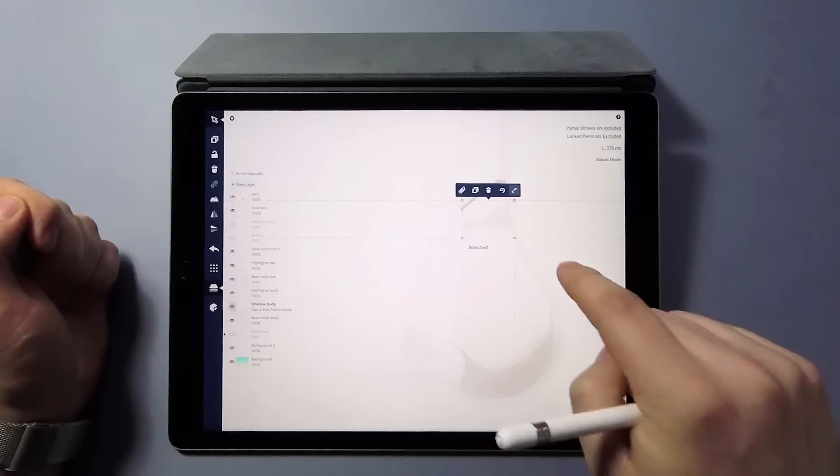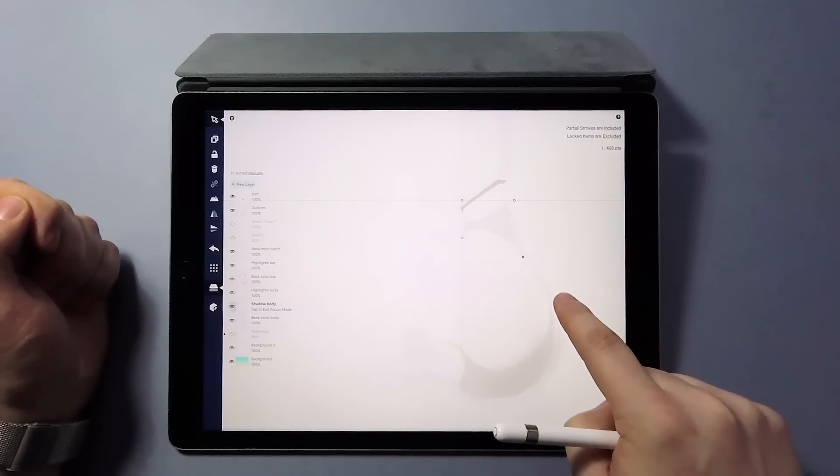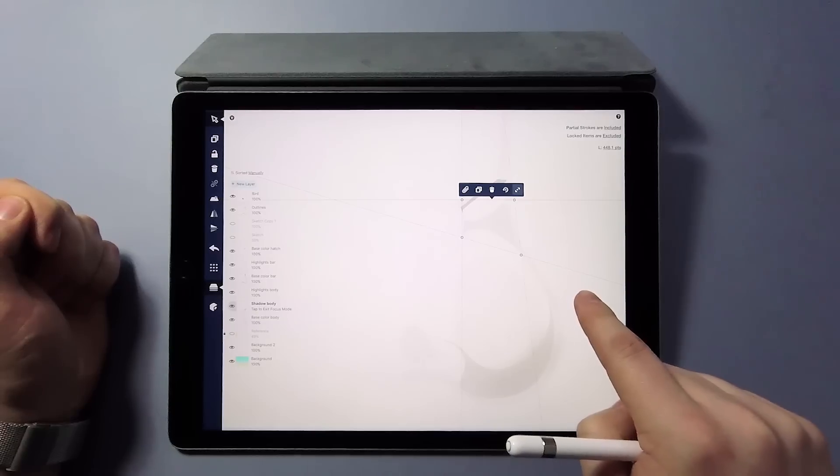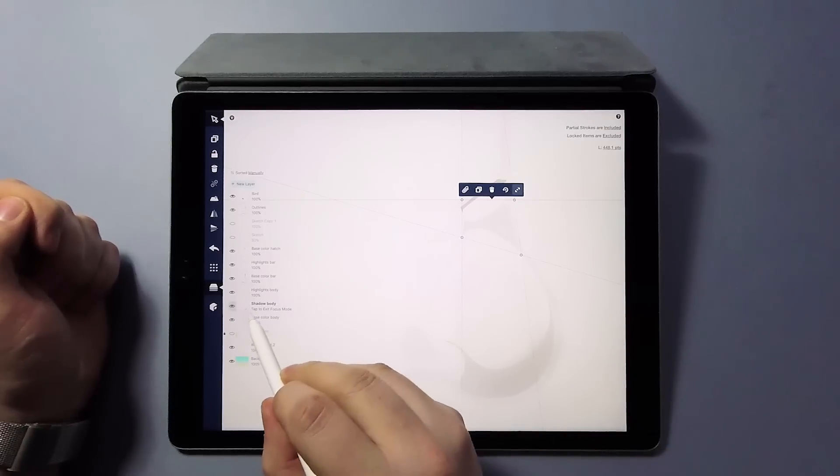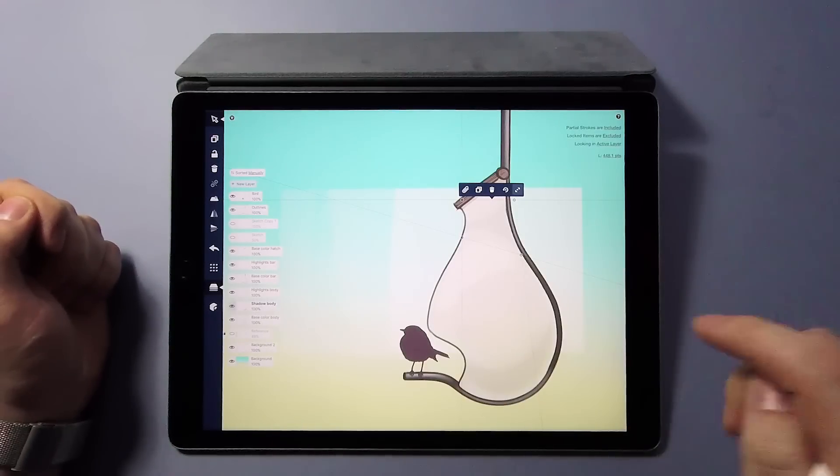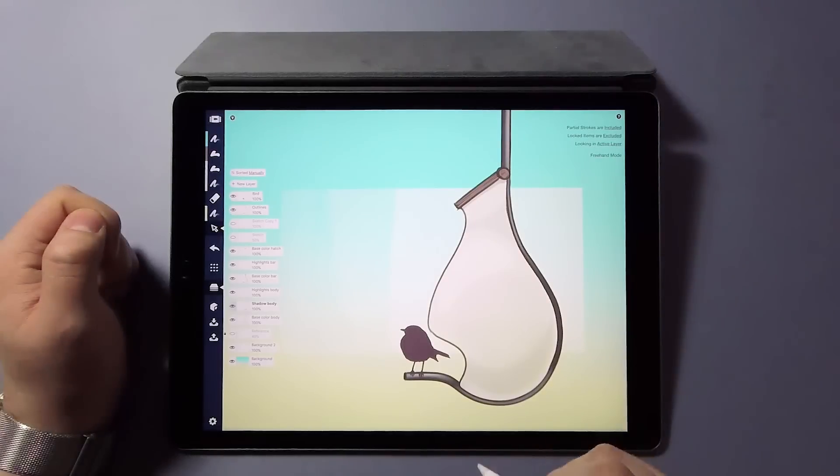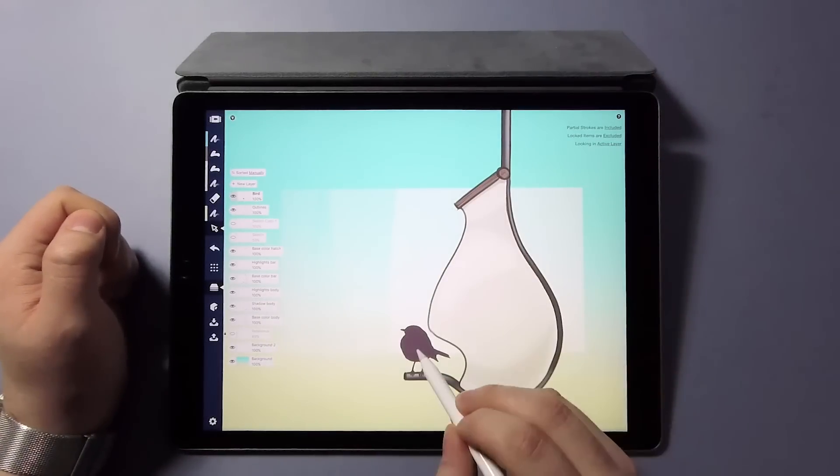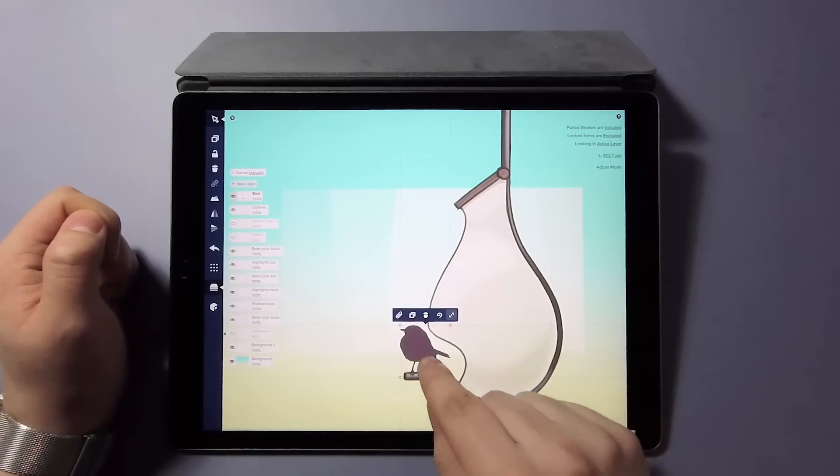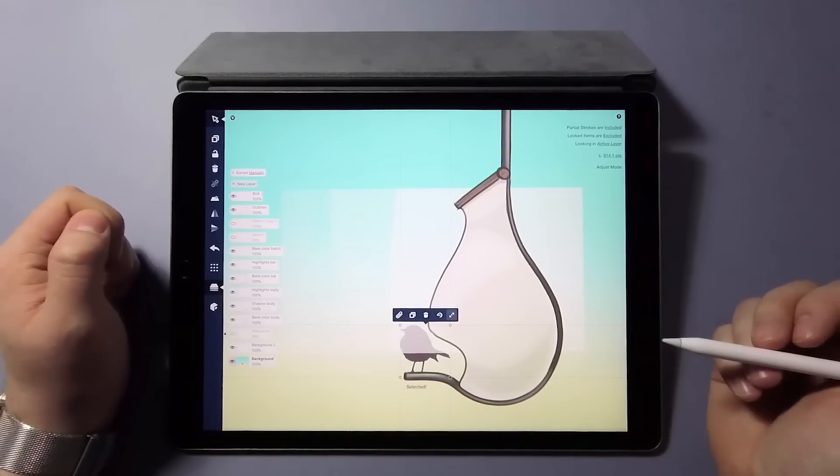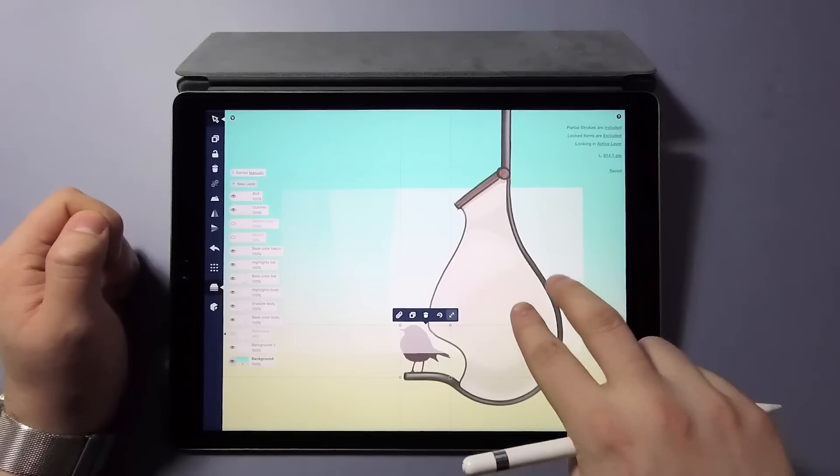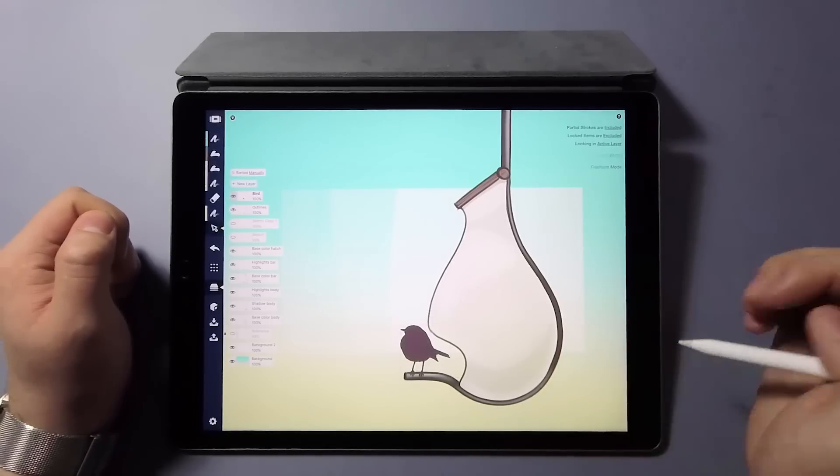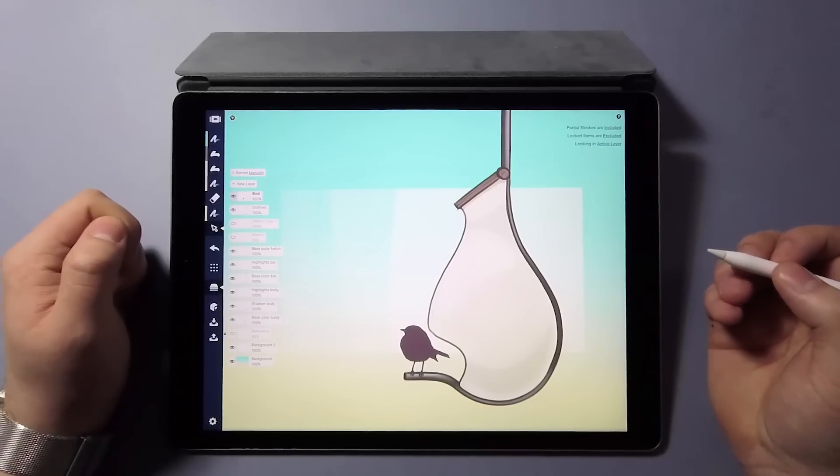Leaving the focus mode happens by simply tapping the layer you're working on. And finally, moving things between layers is now as simple as dragging the strokes on the desired layer. I hope you enjoyed this tutorial and learn a thing or two about our new update in layers. Working with layers can be a bit confusing at first, but learning how to make use of them is totally worth the effort.